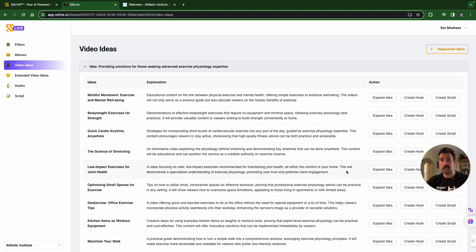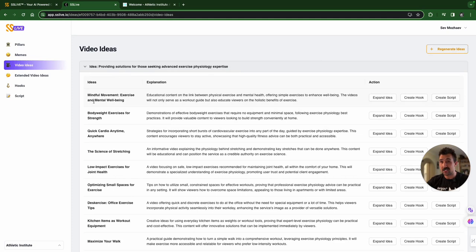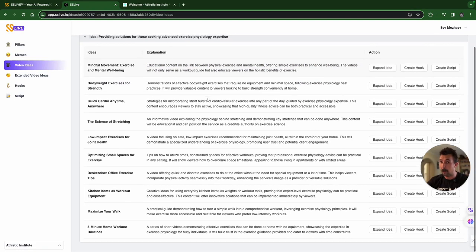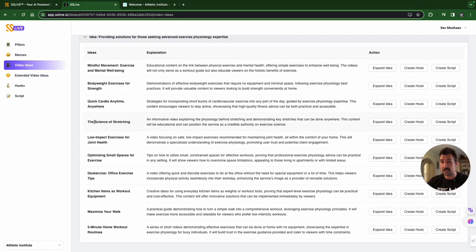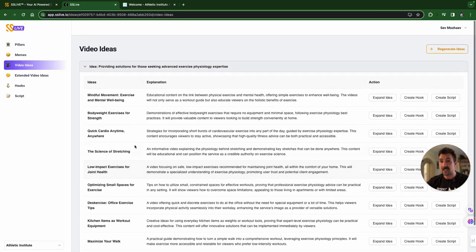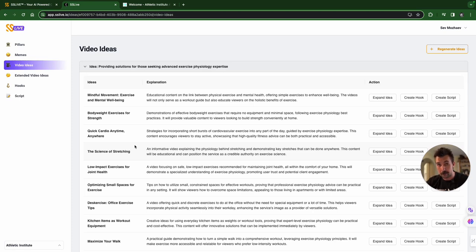The video ideas. So, again, the providing solutions for those seeking advanced exercise physiology expertise. Mindful movement. Exercise and mental well-being. Educational content. The link between physical exercise and mental health. Offering simple exercise to enhance well-being. And then you have a whole bunch of other things. The science of stretching. Low-impact exercises for joint health. These ideas unblock your creativity. The point of this is so that you're the expert. You know what you're talking about, but sometimes you need a little bit of prompting. This is what it does.